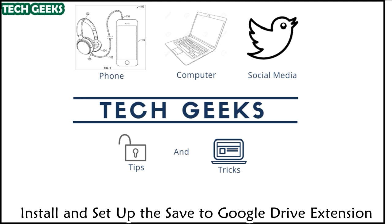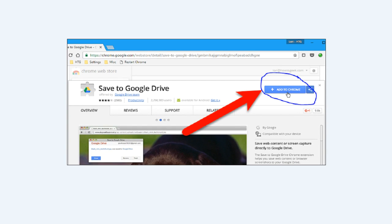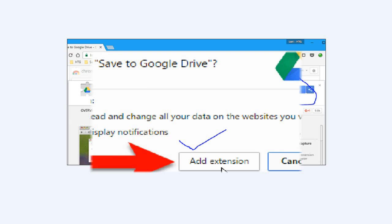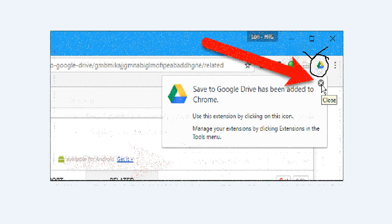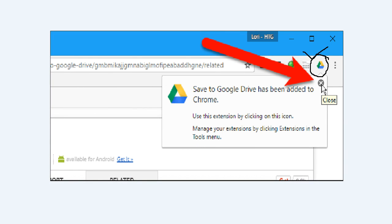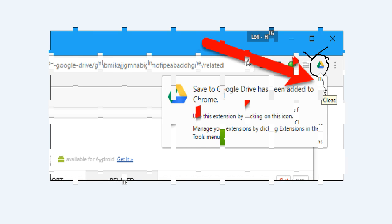To install the Save to Google Drive extension on your Chrome, visit the Save to Google Drive extension page in Chrome and click Add to Chrome. A confirmation dialog box displays asking if you want to add Save to Google Drive — click Add Extension. A button for the Save to Google Drive extension is then added to the toolbar to the right of the address bar.